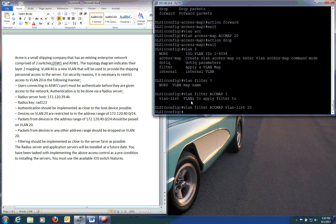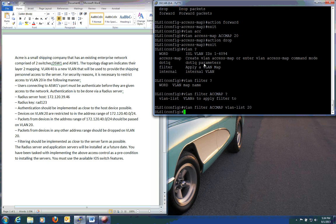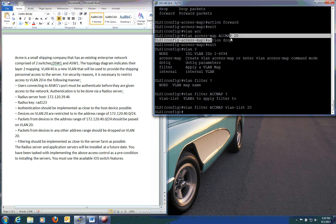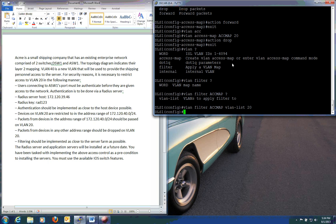So now anything that goes through VLAN 20 with a 172.120.40.0 slash 24 network will be forwarded. And then anything that is going across VLAN 20 that is not in that network will be dropped. And that's all there is to it. So once you kind of sit back and look, see how your access maps and your VLAN filters and everything kind of work together, it definitely makes this a lot easier.